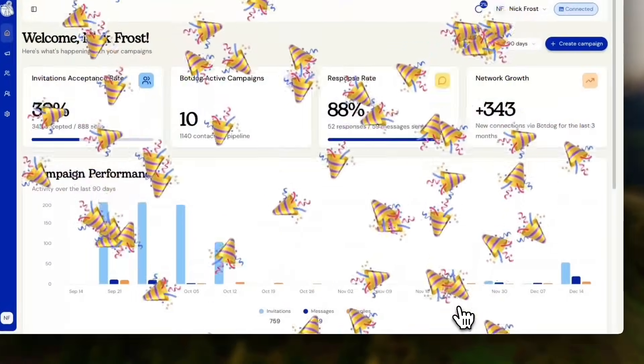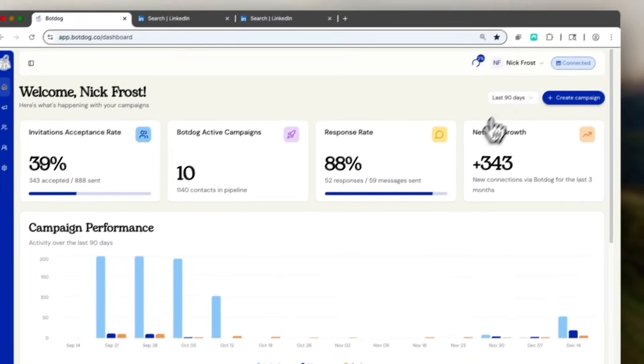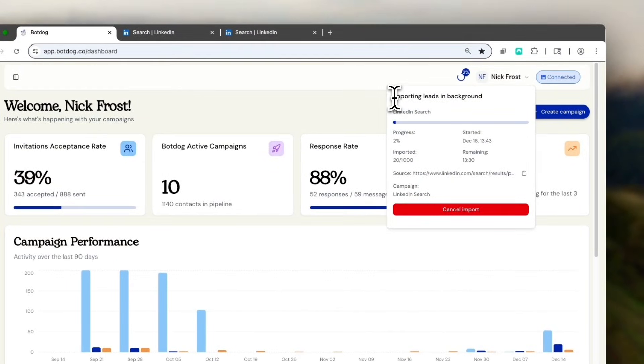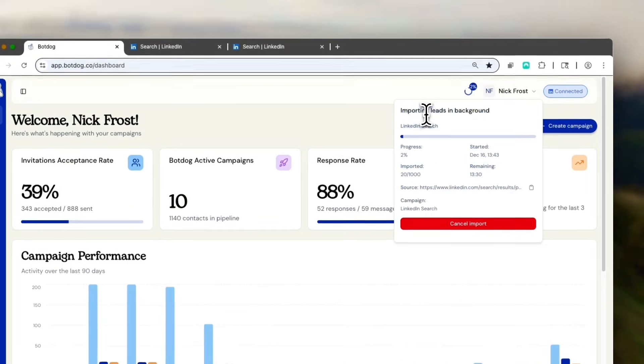That's it. BotDog is now running for me in the background. You can see the import is going on. The import is replicating a natural human reviewing pages manually, so you don't get blocked by LinkedIn.